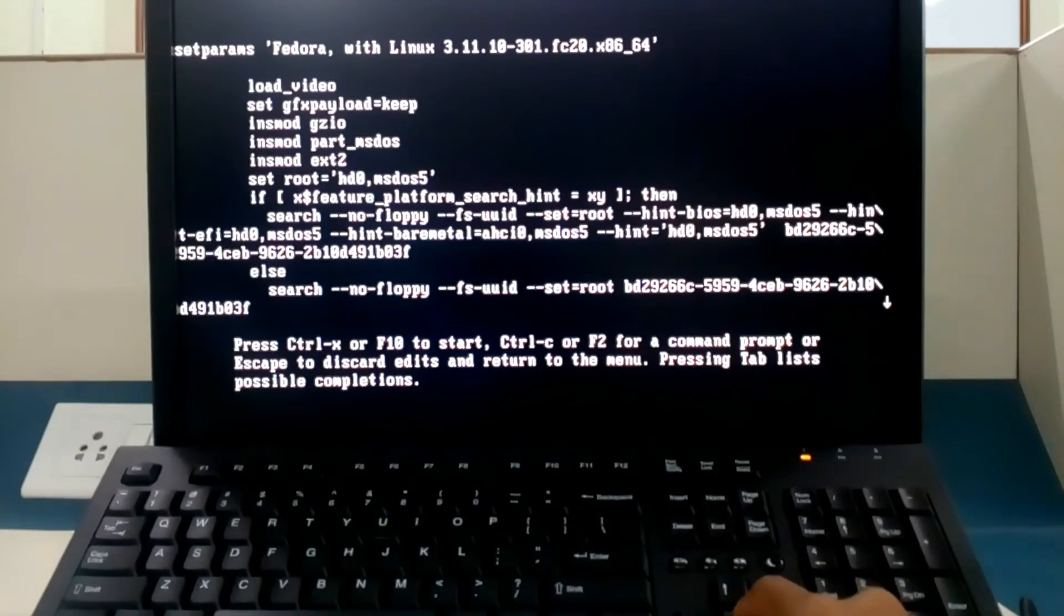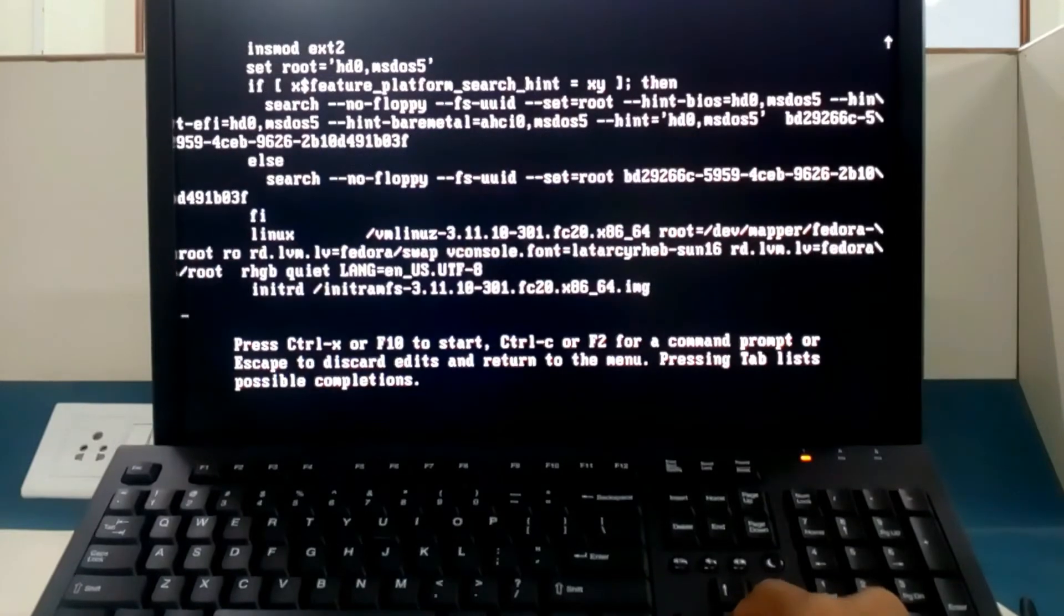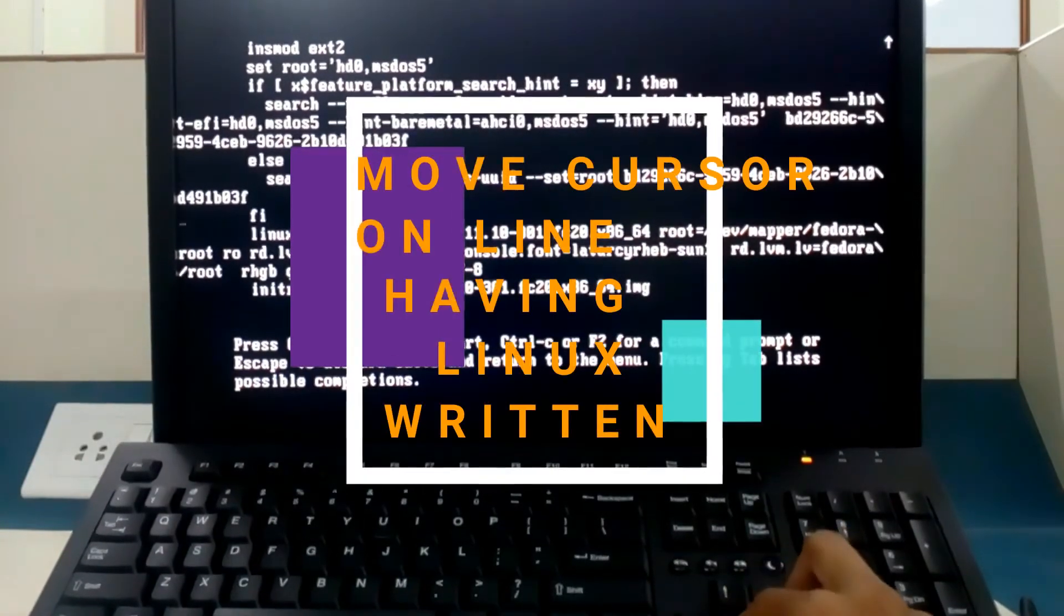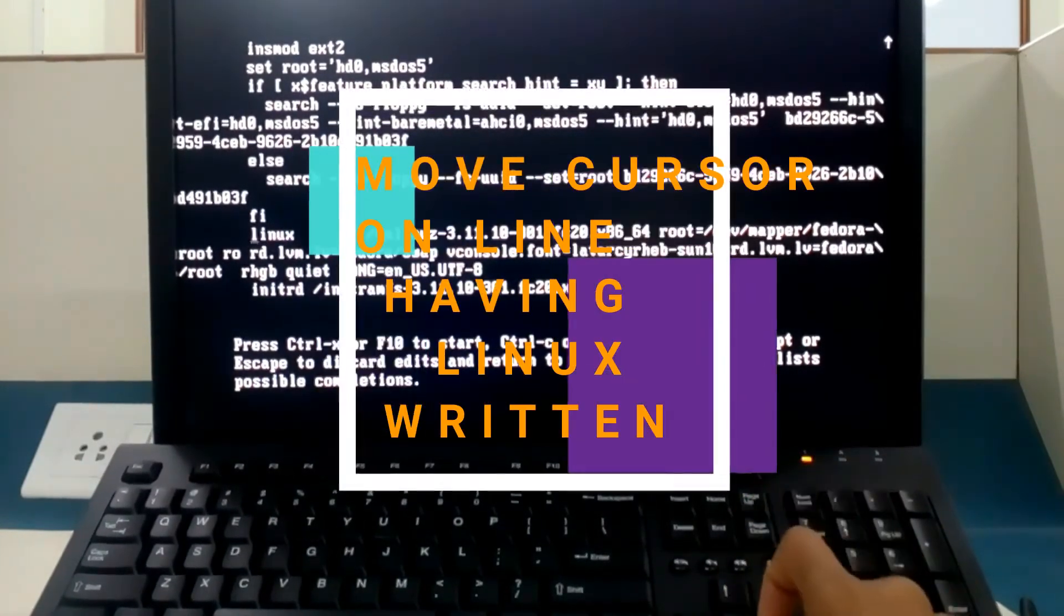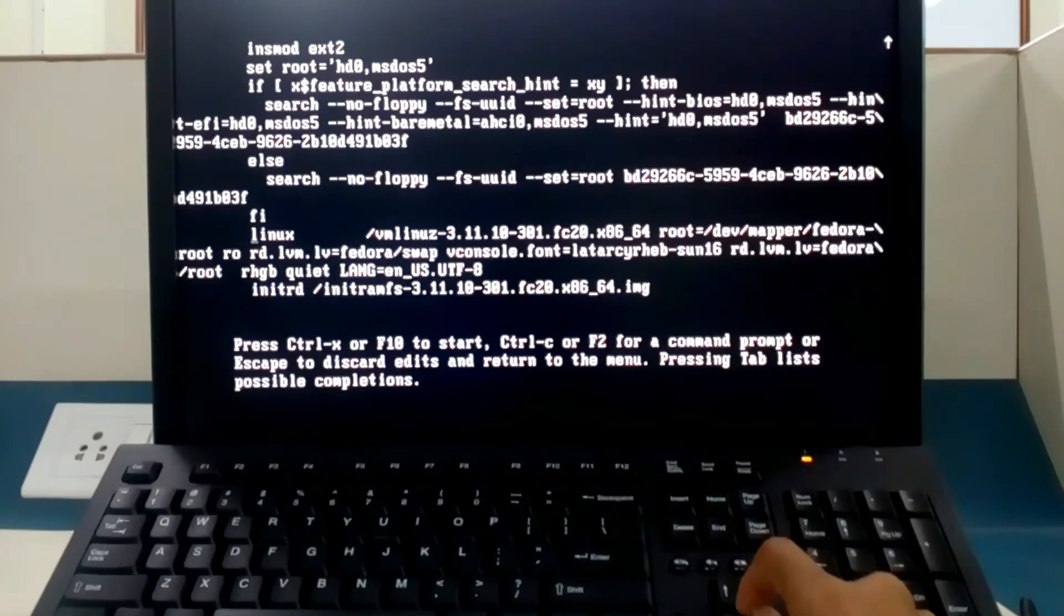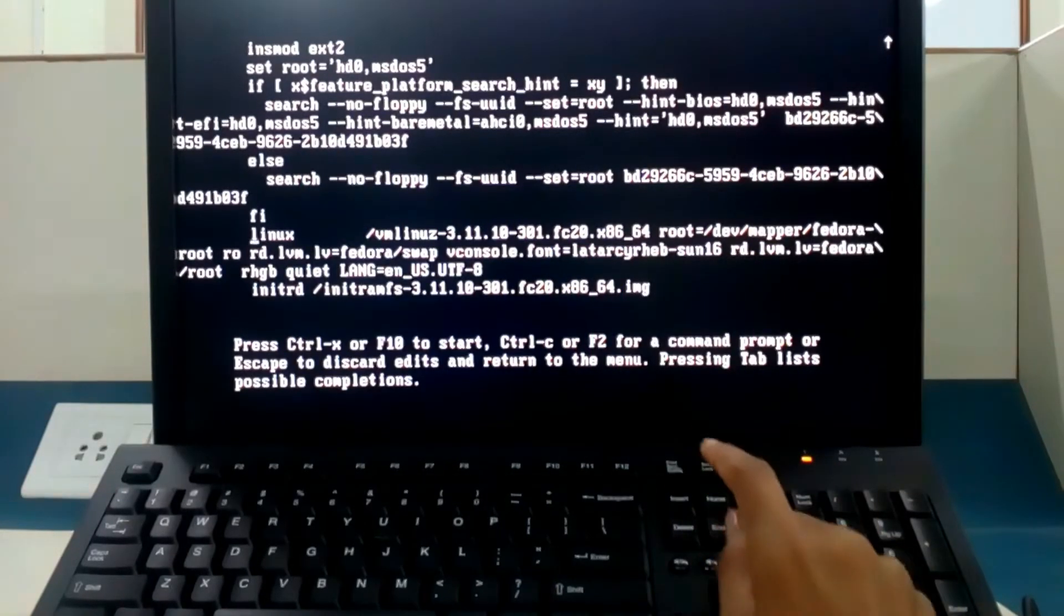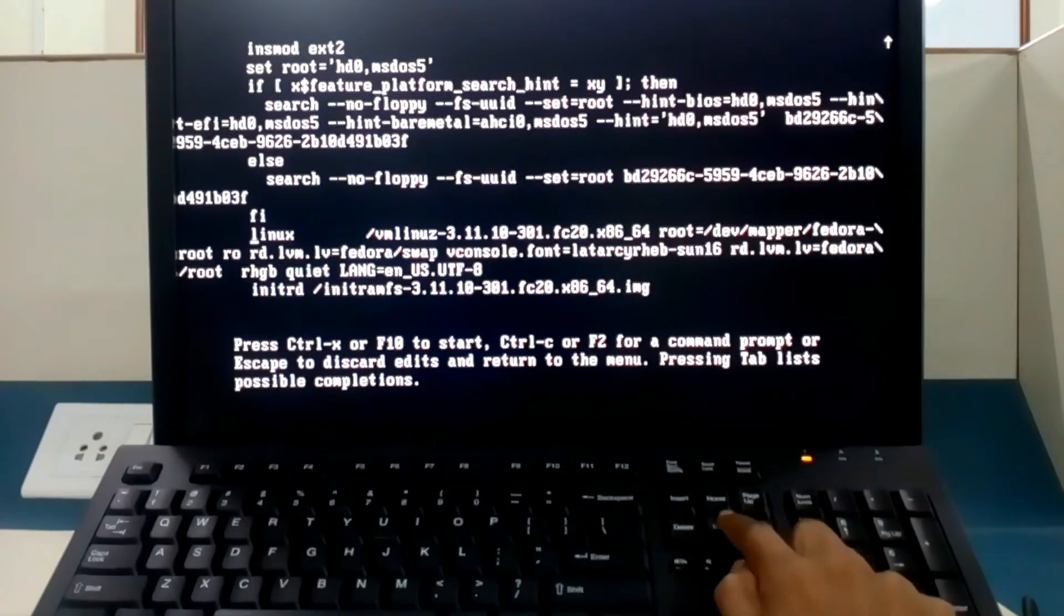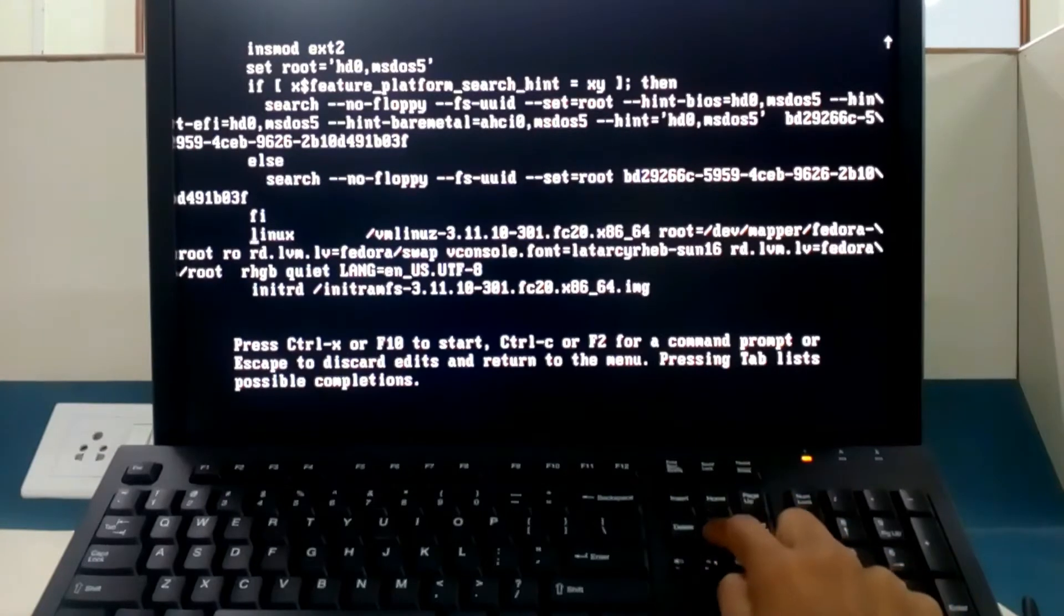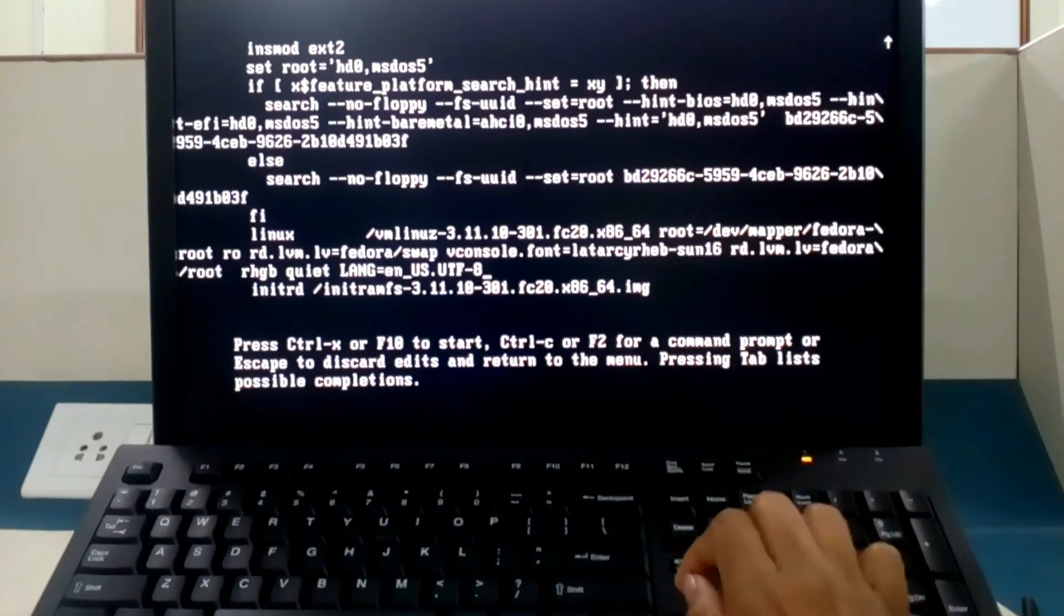Here I am having the Linux line, so I am moving my cursor over there and at that place type end on the keyboard. This is the end. Now you are at the end of this command.